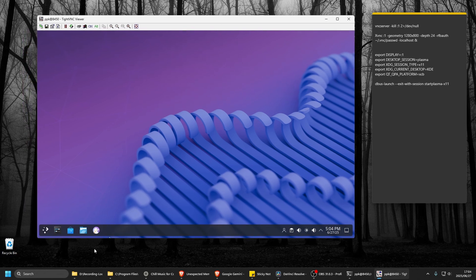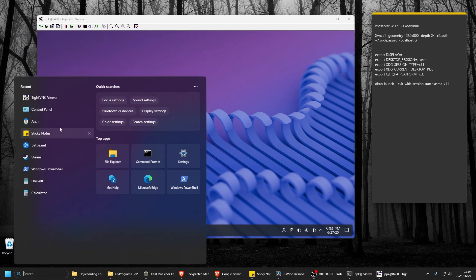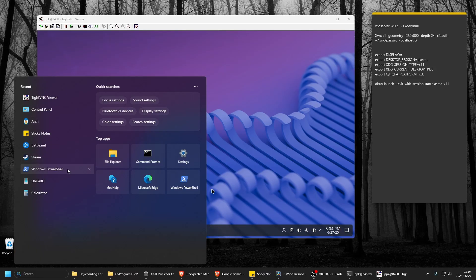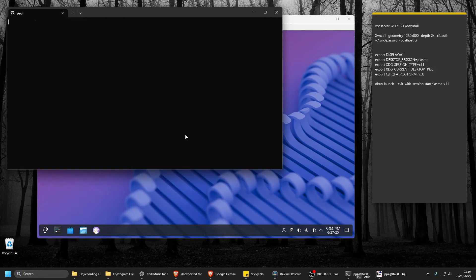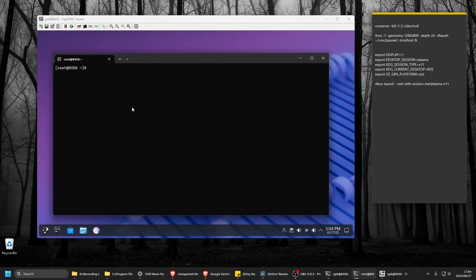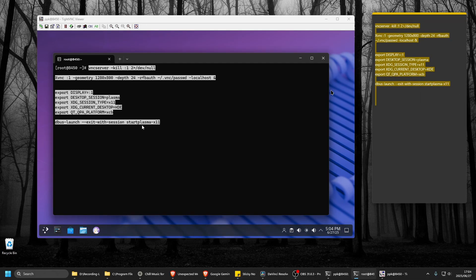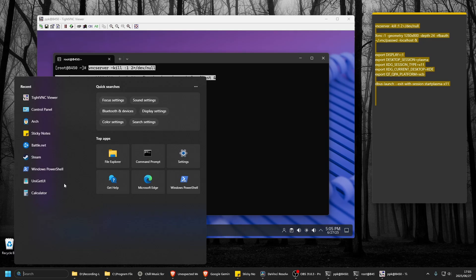Once it's installed, you'll have this Arch terminal. Then all you have to do is copy and paste all of this in here, run it, then open up your TightVNC.